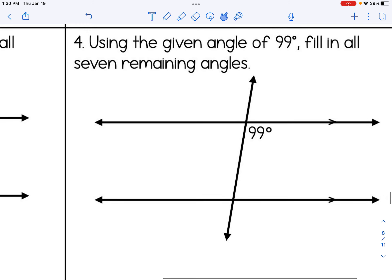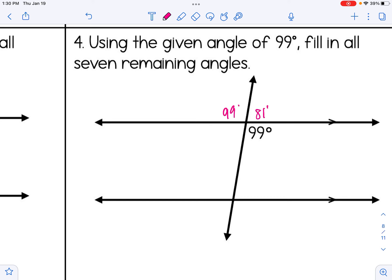Once you get the hang of that, the questions become very similar and repetitive. For number 4, given 99°, you can quickly fill in all surrounding angles and then copy them down to the second set of angles below.